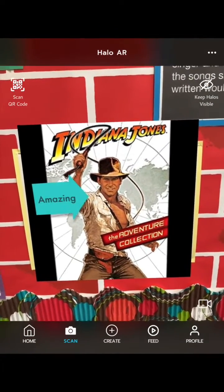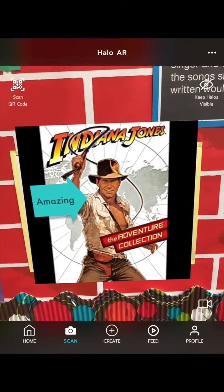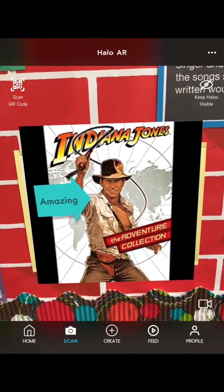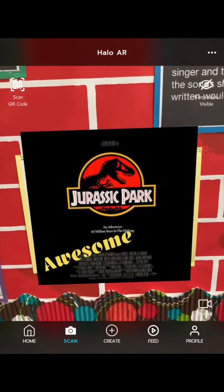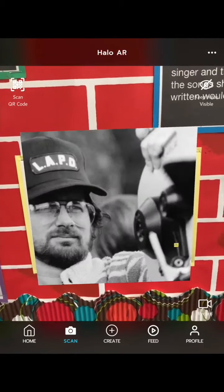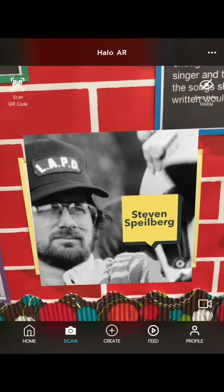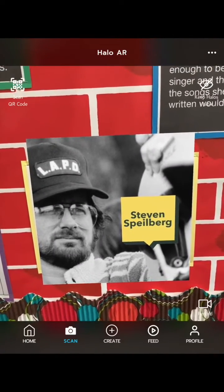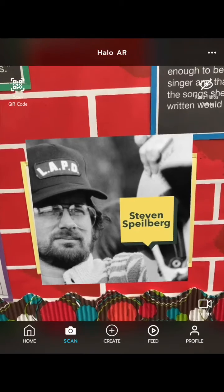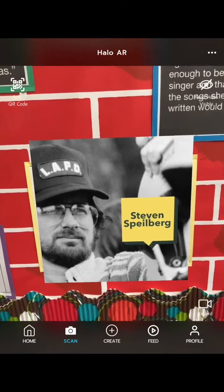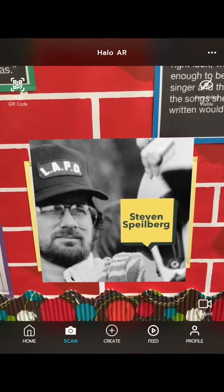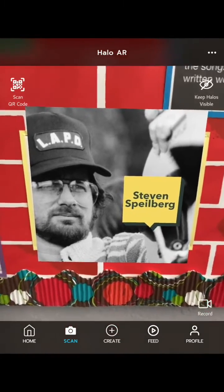Indiana Jones, E.T., Jurassic Park are some of the best movies ever made thanks to the brilliant director Steven Spielberg.